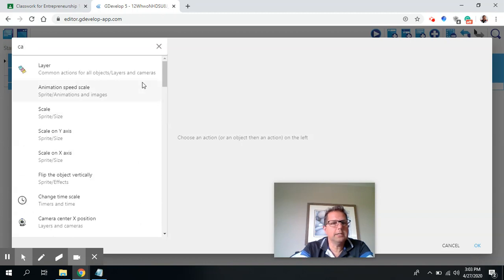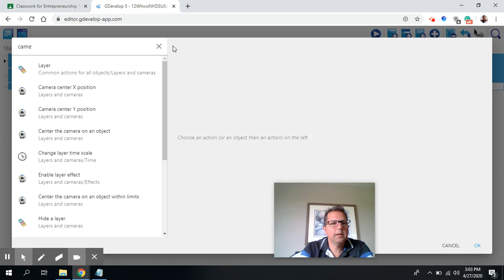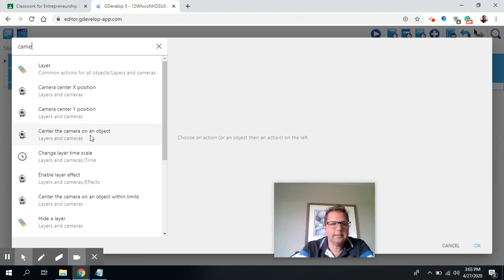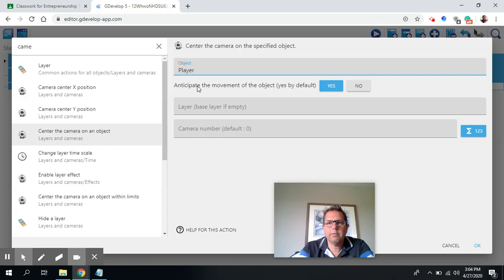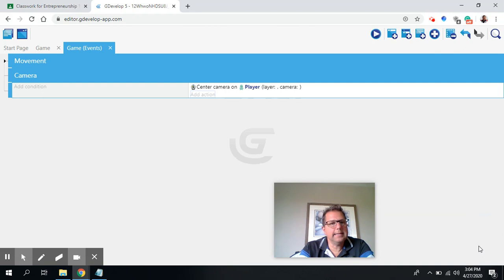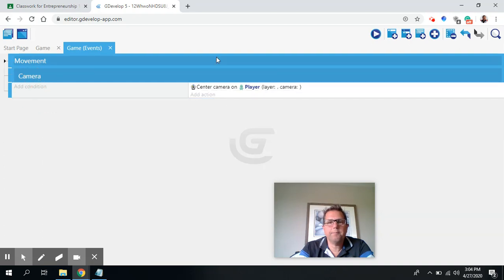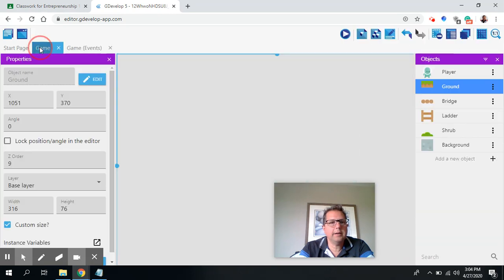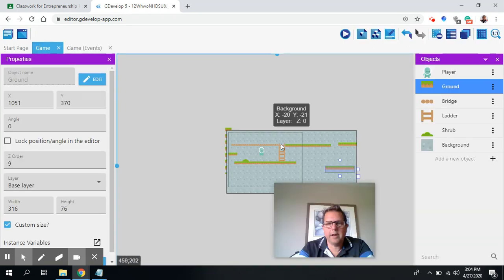So fortunately I can search for camera. Oops. And I can click center the camera on an object. Great. So I'm going to click on center the camera, and I want it to follow the player. And we'll say yes, and I'll say okay. And it's as easy as that. So now I've got my camera event and I can just do that. So let's go back to our game here and test it out. So we've got our player, we've got the different objects on it.